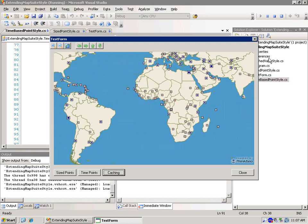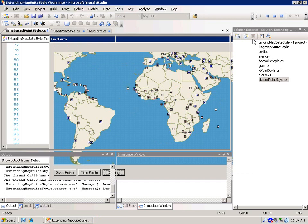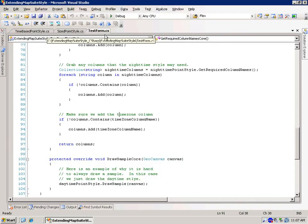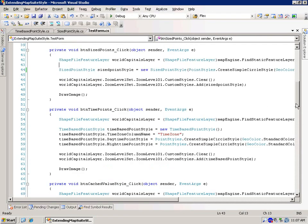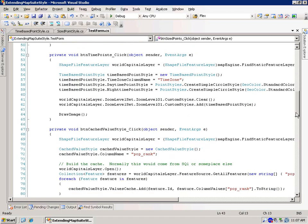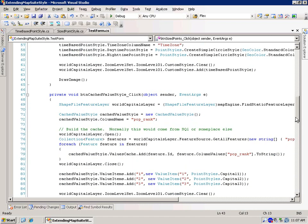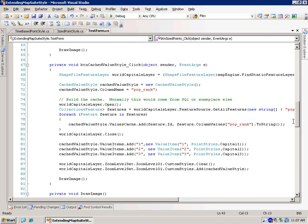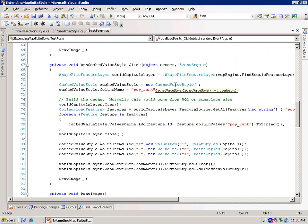So let's take a look at how we set this up in the sample right down here. And this one's a little bit longer but we're doing some caching so you have to bear with me. We grab the world capital layers again. We set up the new cache value style. We say what the column name is that we want to deal with, in this case it's population rank.